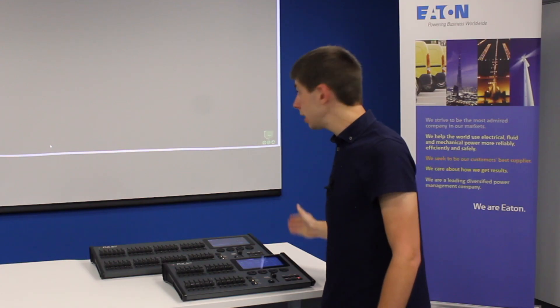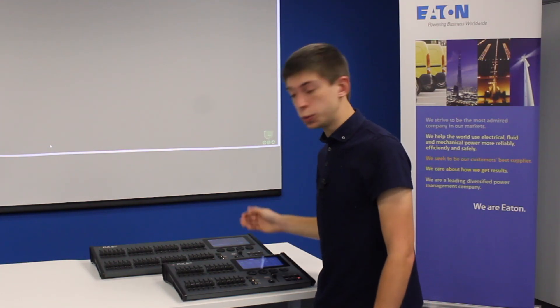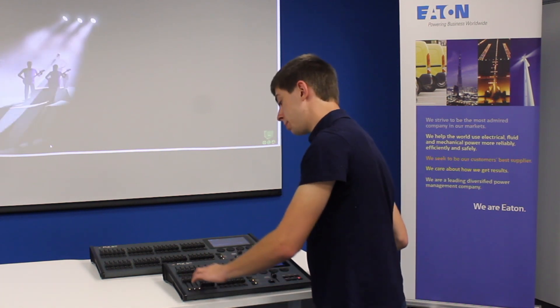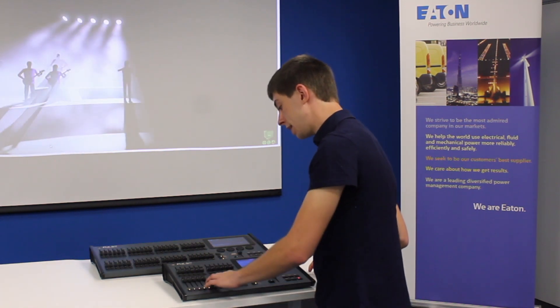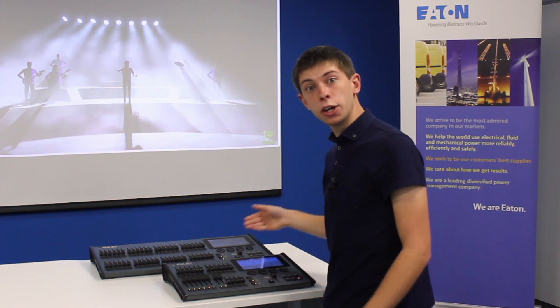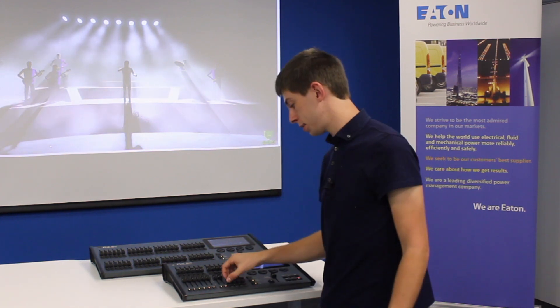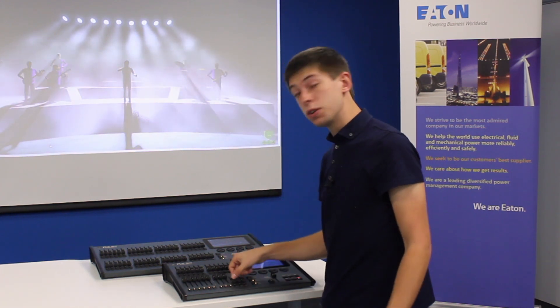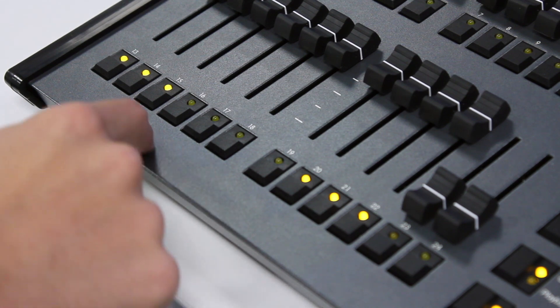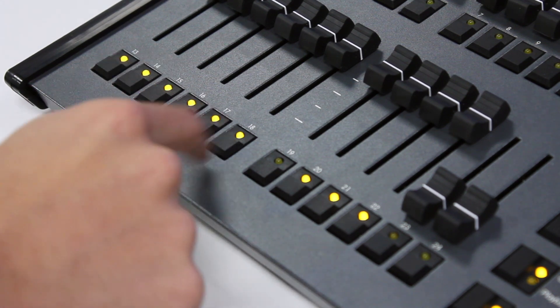FlexS consoles have built-in effects that can be used with your fixtures. To apply a colour effect to your lights, first of all you need to turn your lights on. You can do this by pushing up their faders. This will automatically select them and open up tabs. You can change the selection by manually tapping the select buttons under the channel faders.